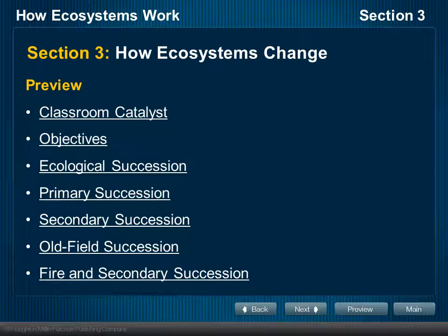All right, we're going to go ahead and take a look at the last section of Chapter 5. This should be a brief discussion — there are only 11 slides here, so we should be able to get through it pretty quickly. We're looking at all the information and material we've laid out really since last week, to have a fuller understanding of what's going on in any given ecosystem.